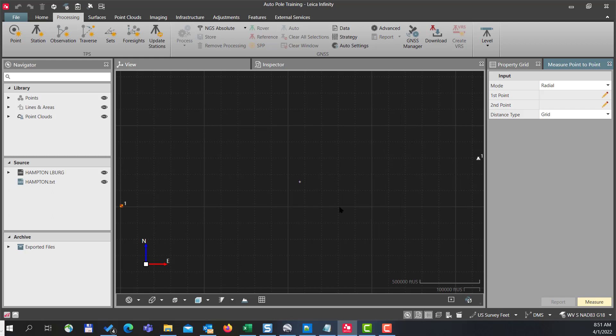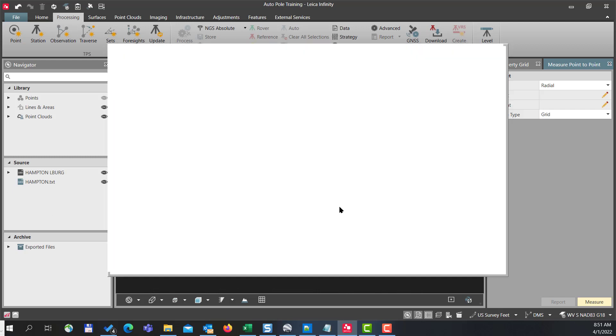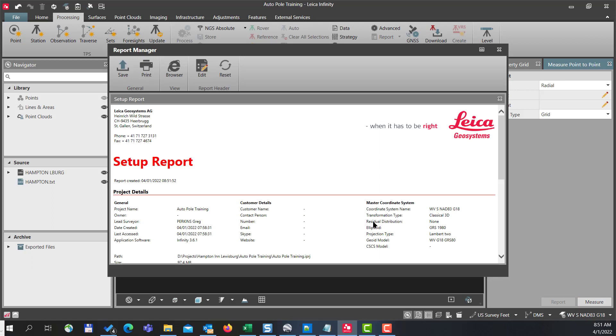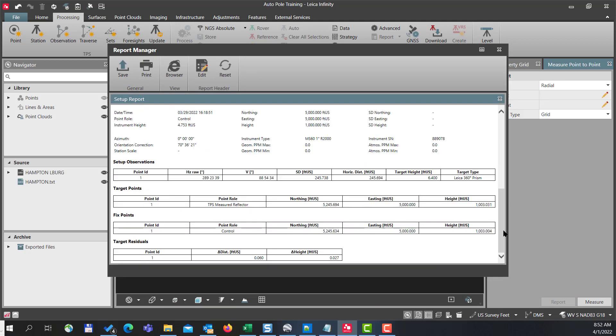There will be a report produced as well which we can save or print out, and we can scroll briefly through that to take a look. If we're okay with our report, we can press close.